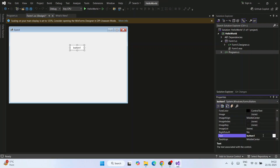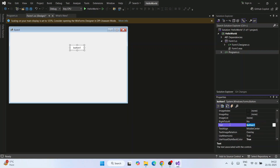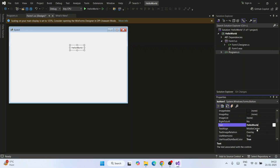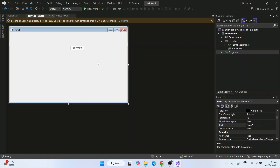The button is now added. Right-click on it and go to Properties. In the Properties panel, let's change the button's Text property to 'Hello World' — I'm just giving a demo, normally you wouldn't name a button that. Save the file.